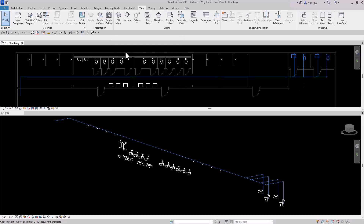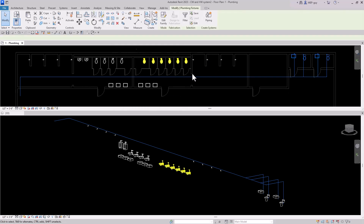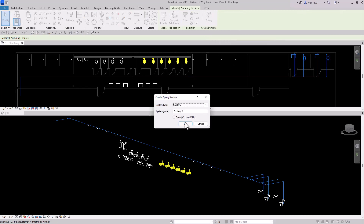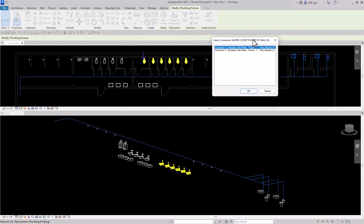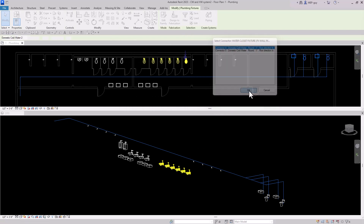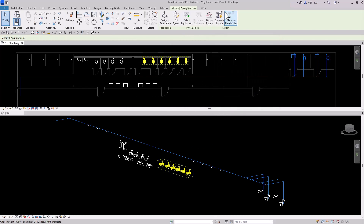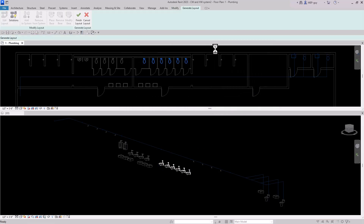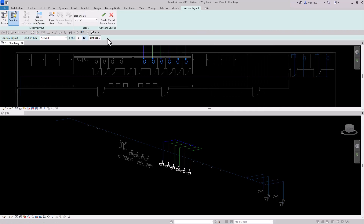So we're going to do the water closets next. I'm going to select them, and now I can create a piping system. We'll select domestic cold water here, and we can just use the first connectors just like that. And then we have a little system. We can use the Generate Layout command and that will create a layout.